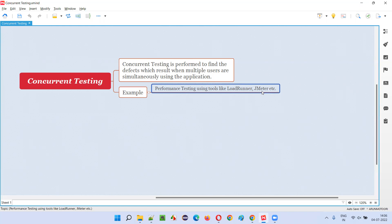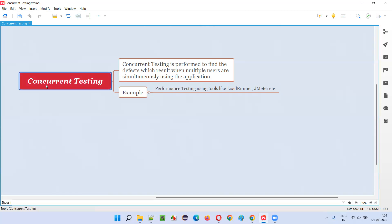When multiple users are using the same functionality of the application at the same time, and if you are getting any defects, your intention is to find some defects when multiple users at the same time are using the same functionality of the application. That testing is called as concurrent testing, it's also called as concurrency testing. This is one of the example.